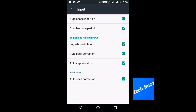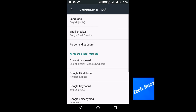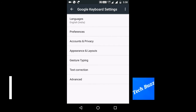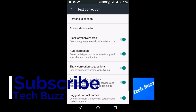Disable auto spell correction, then go to Google Keyboard. Click on Text Correction, then disable the auto correction.